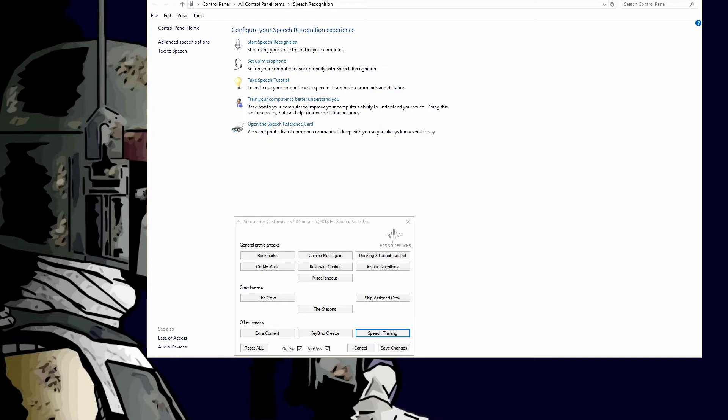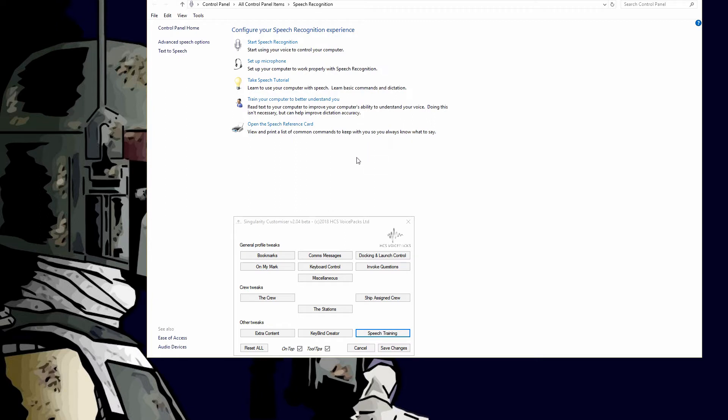I would recommend that you always train your computer to better understand you. The more you train it, the better Voice Attack will work, and that means the better your voice packs will sound because it will understand you better.